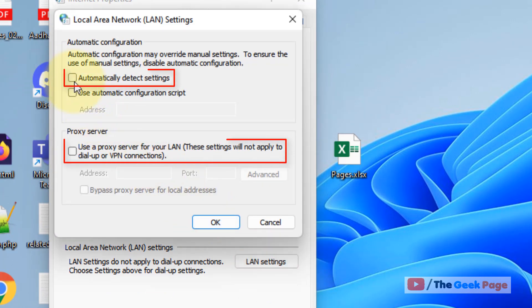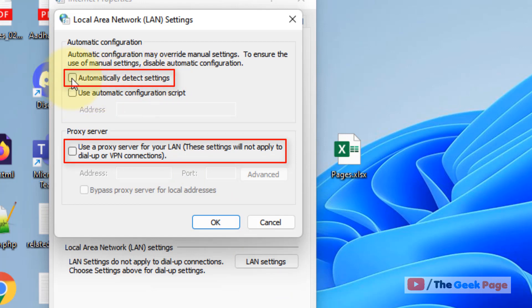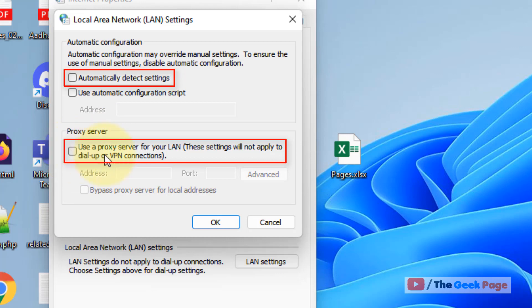Now make sure this is not selected - 'Automatically detect settings' - just unselect it if it is selected. Also make sure this is also not selected, just uncheck this option as well.